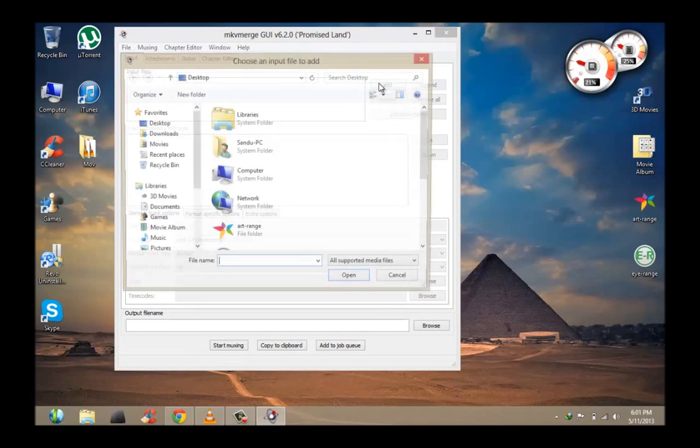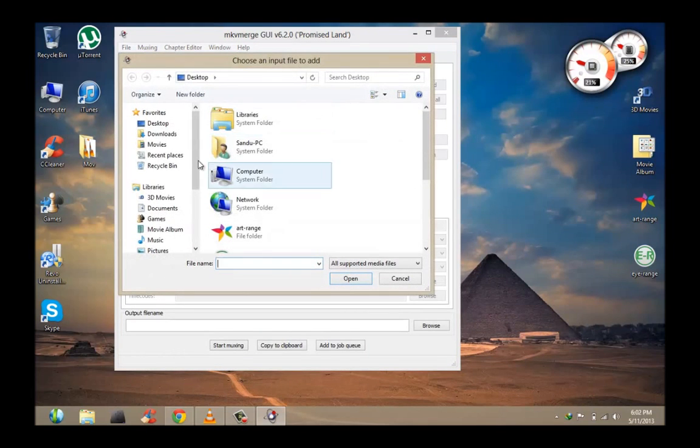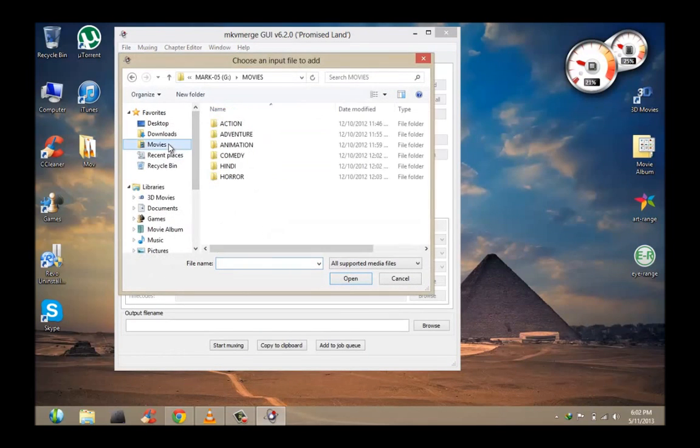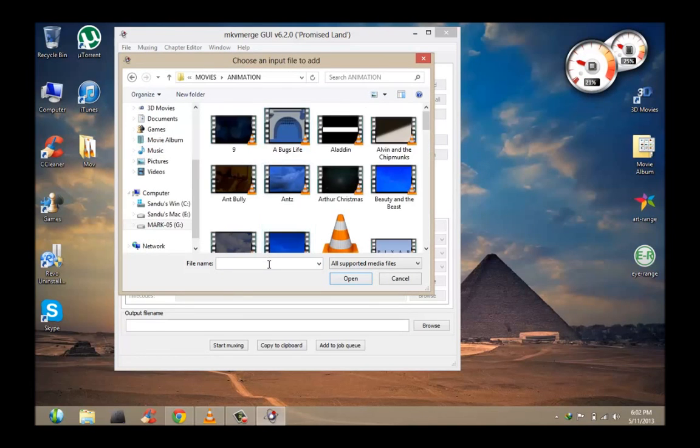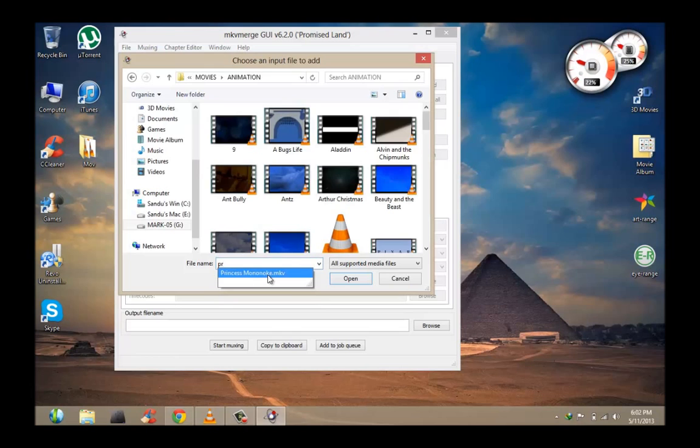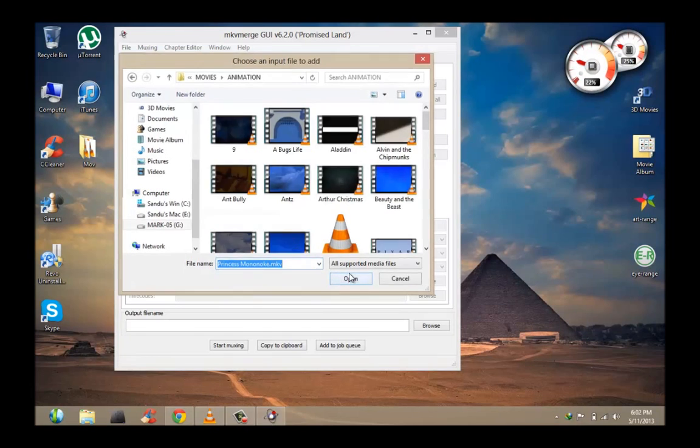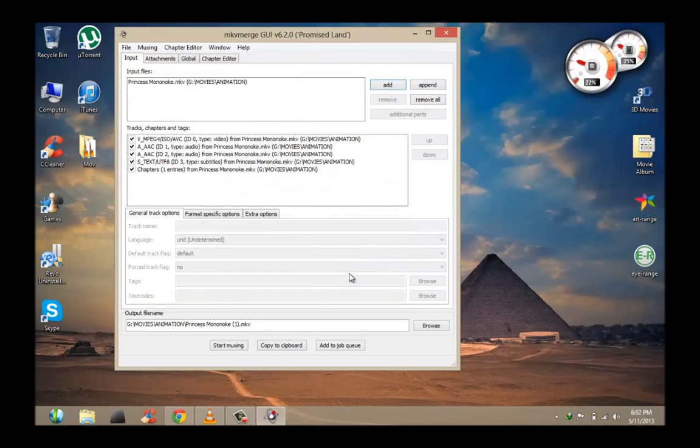And what you can do is you're going to go to Add and you're going to browse for your MKV file which has two or more audio tracks. So this may look different on your computer, but if it has two or more audio tracks, they should have at least three or two lines.